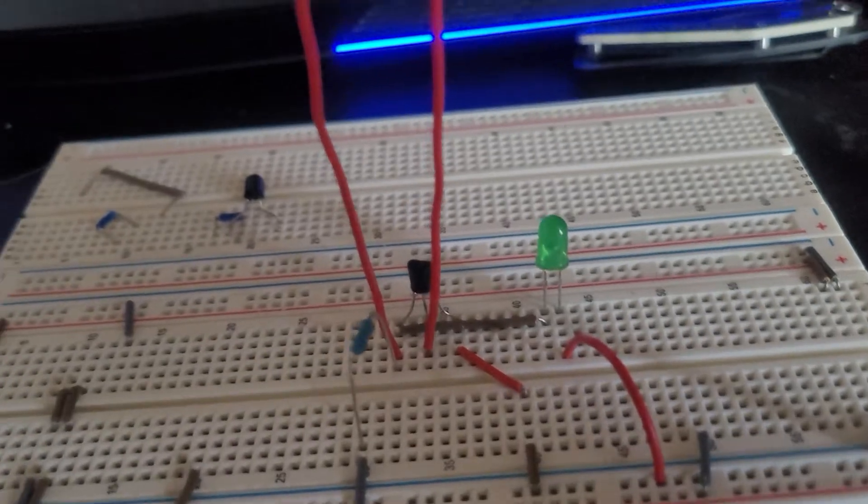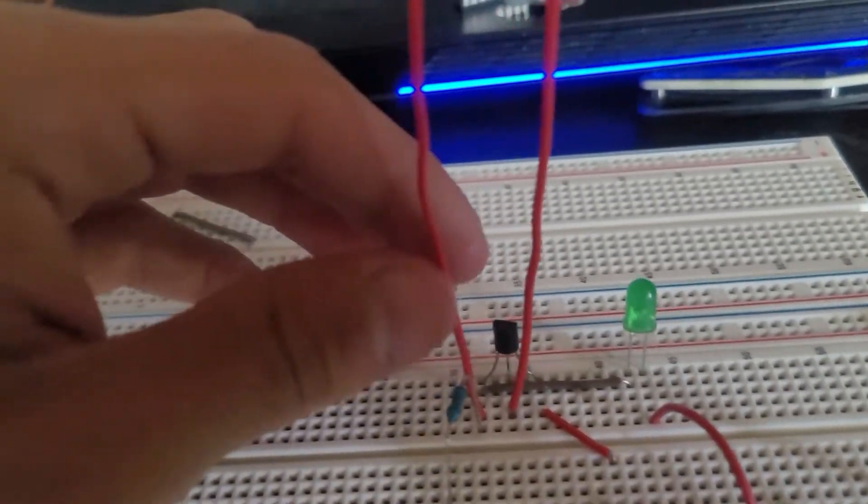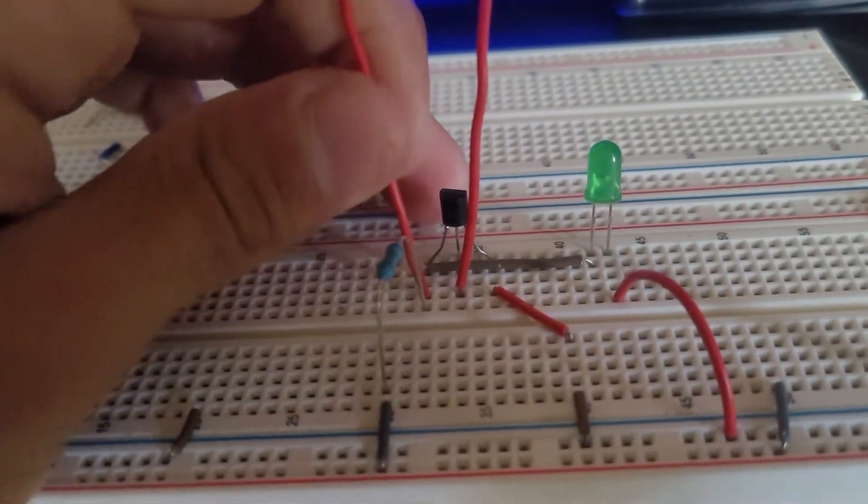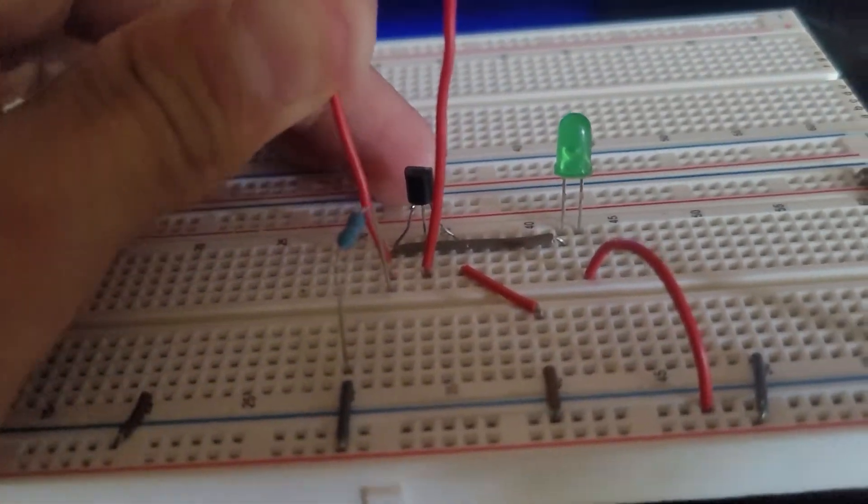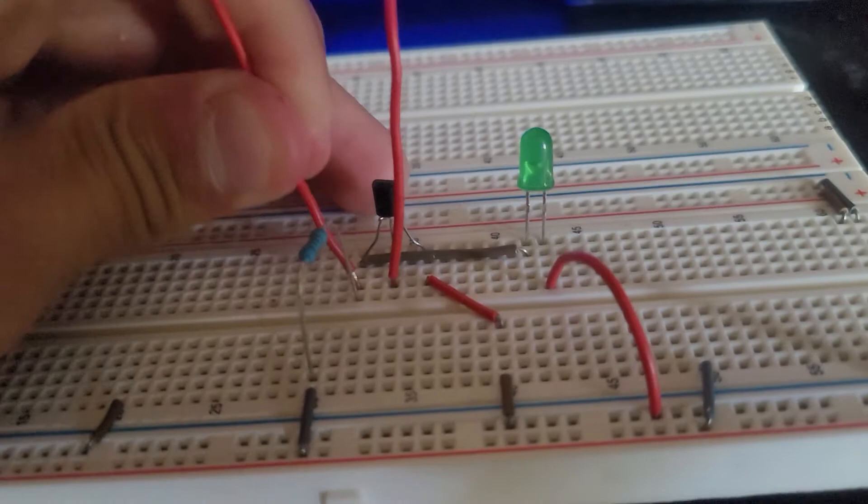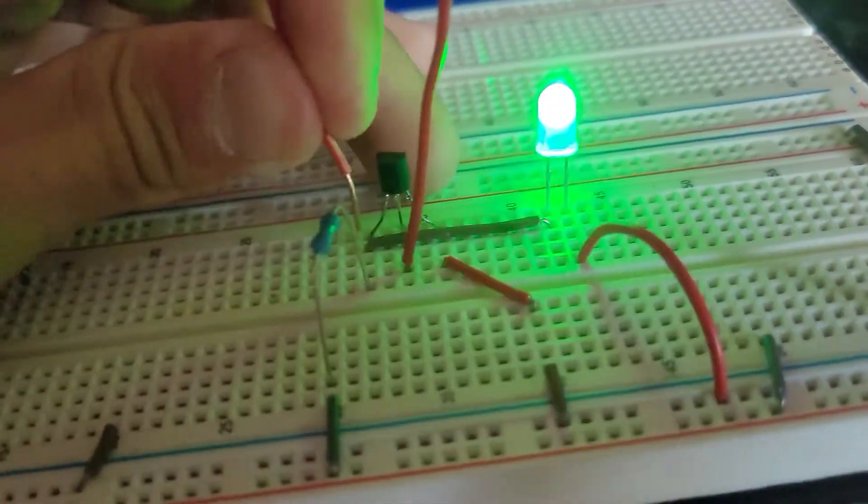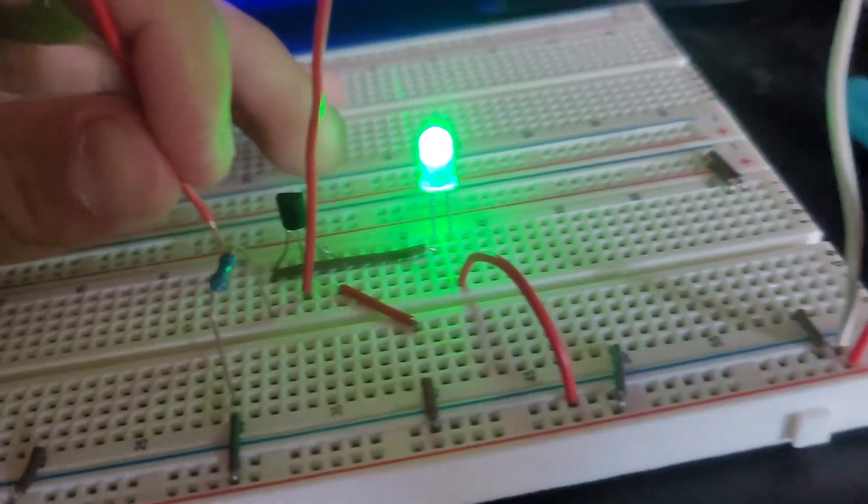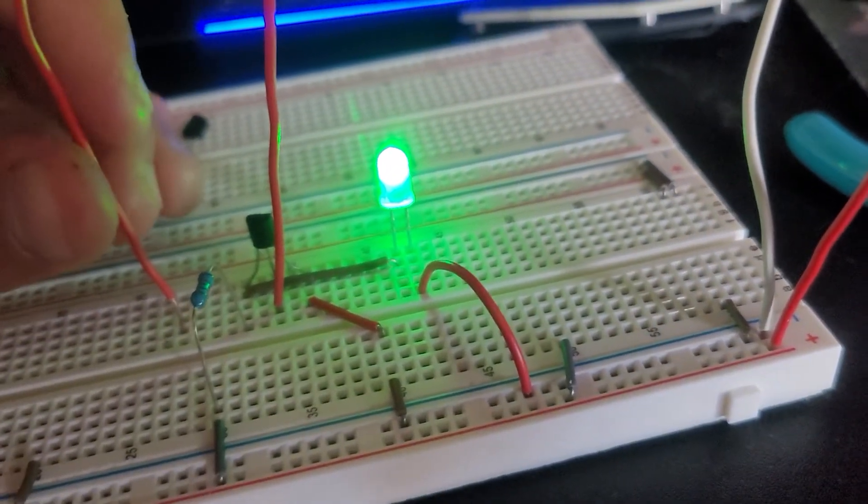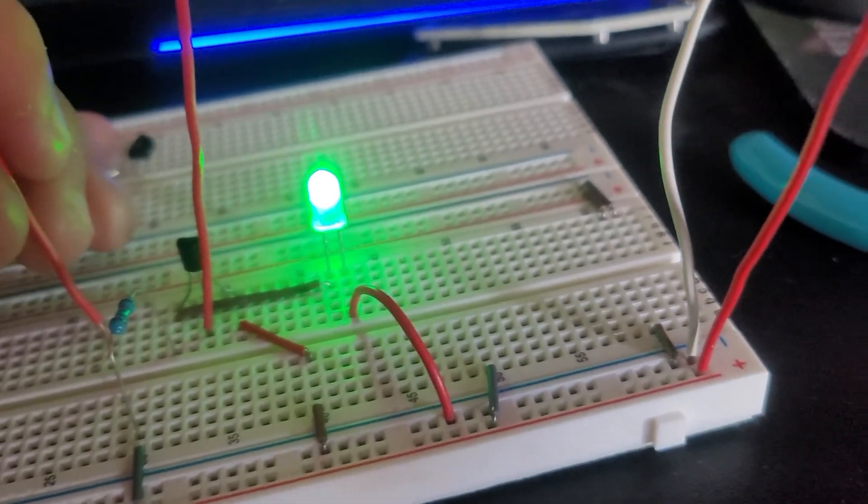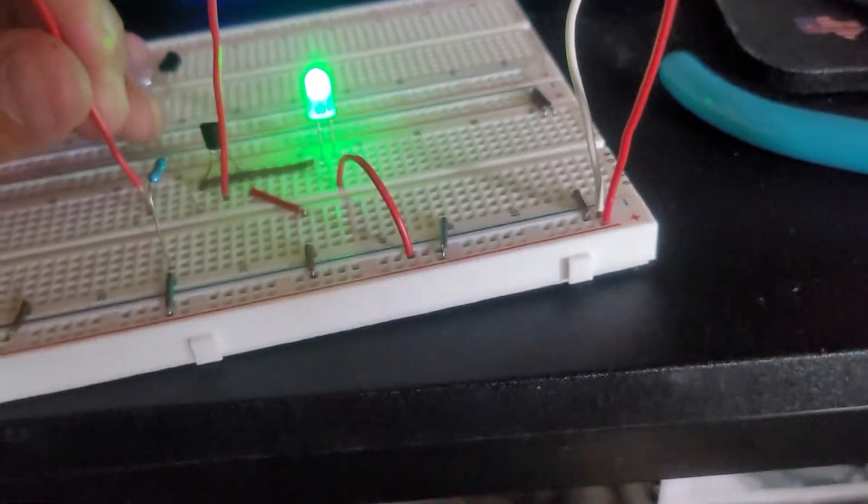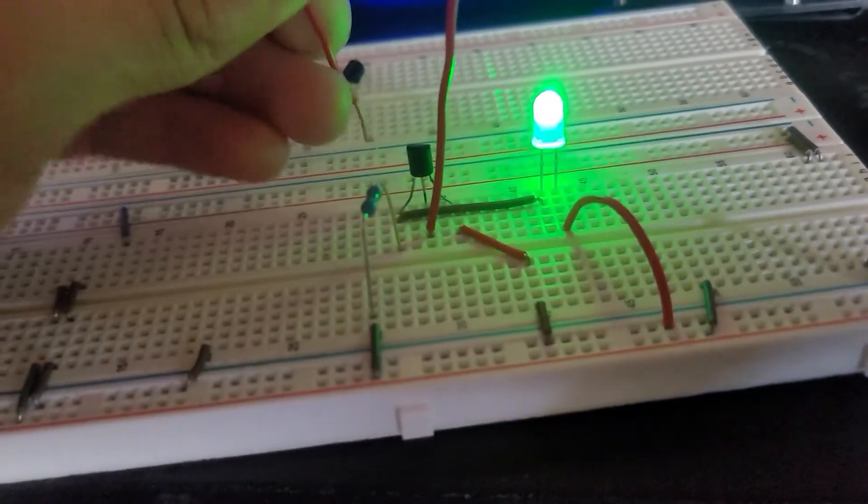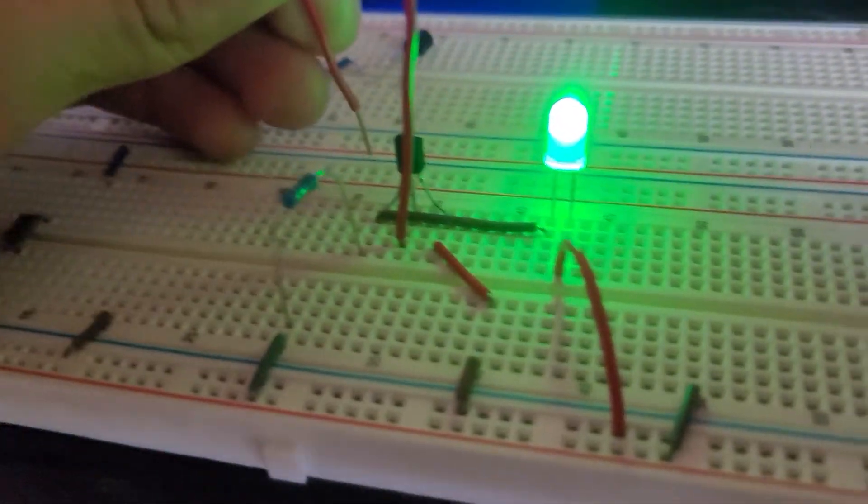However, if you cut this out, then it allows current to flow straight through the LED and back to ground. So again, the inverse is true.